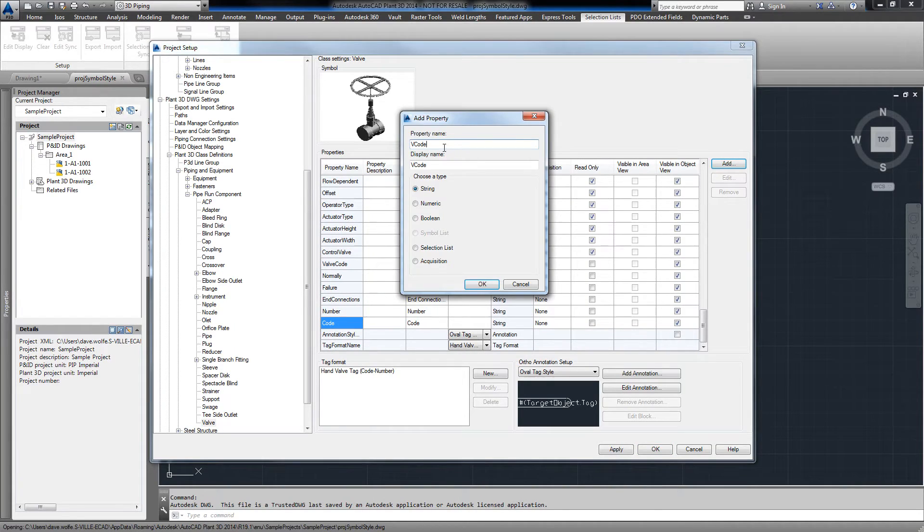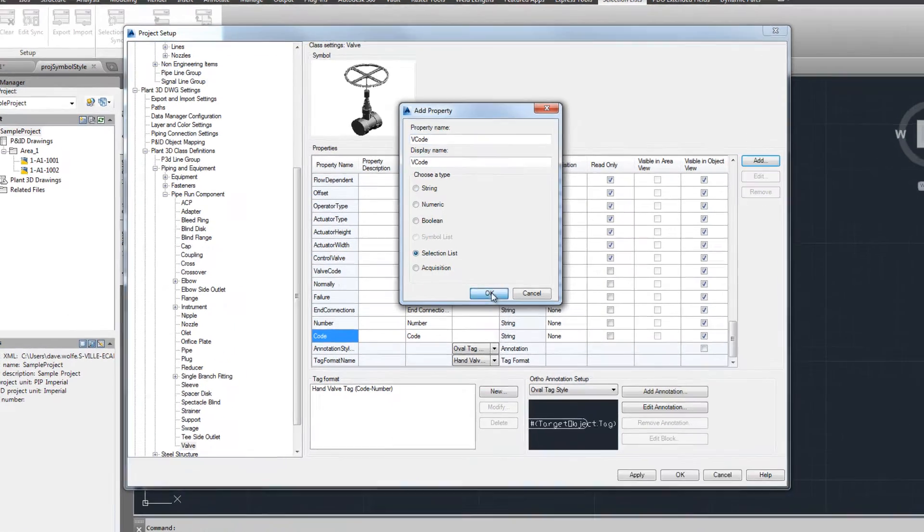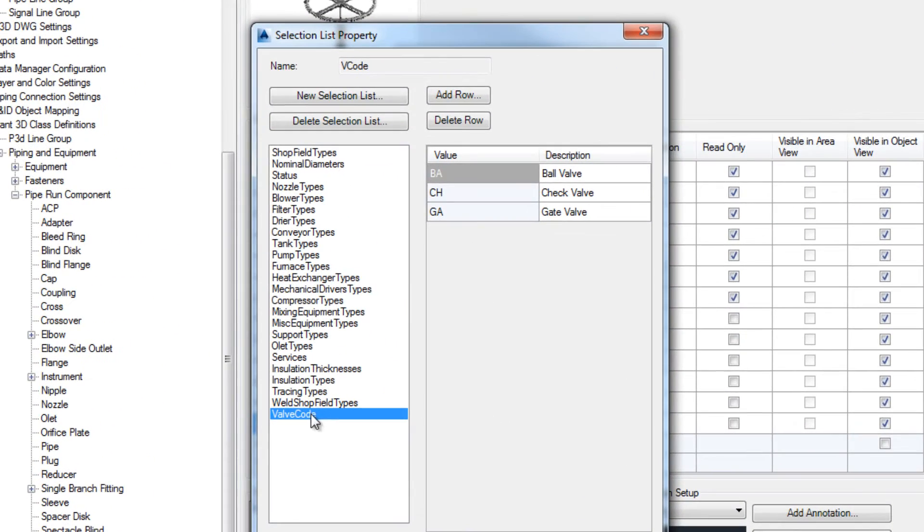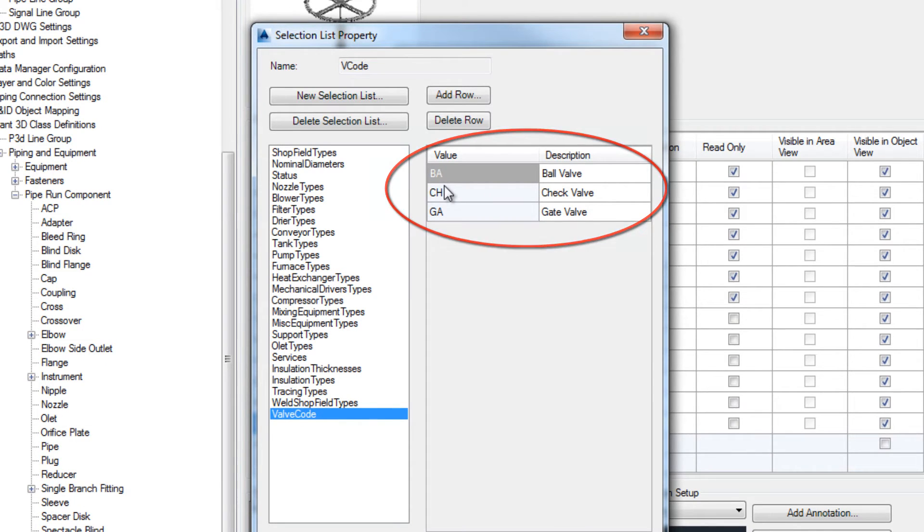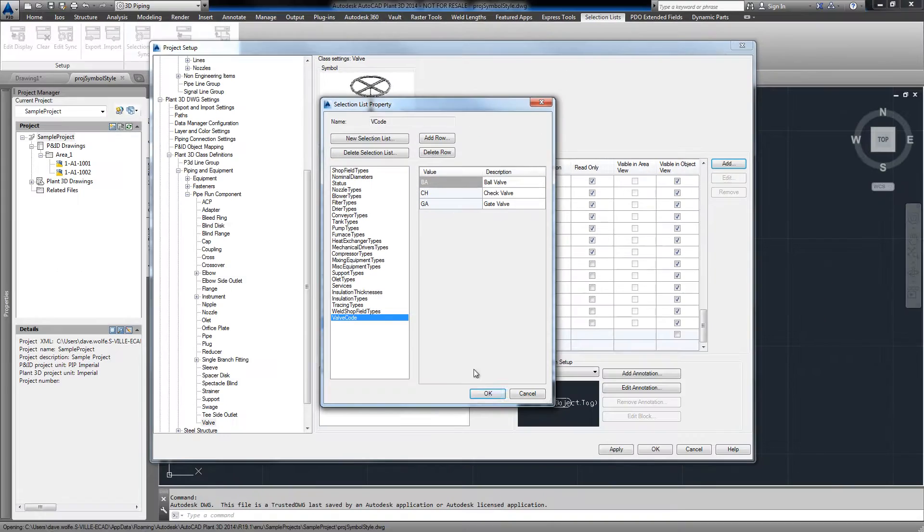Click add, choose selection list, and now we have a valve code property available from the PNID side.